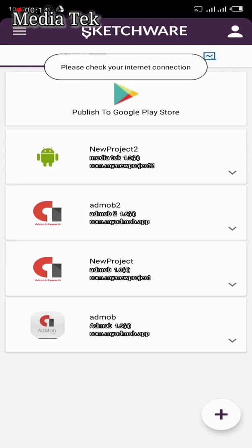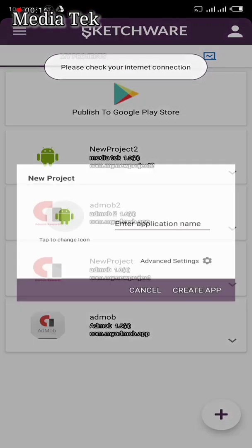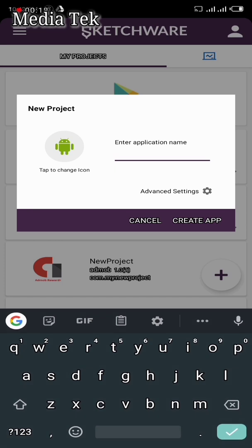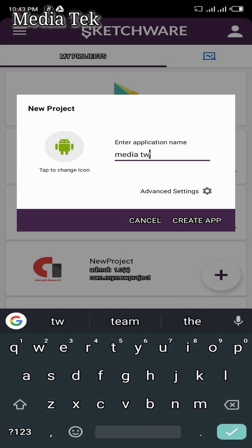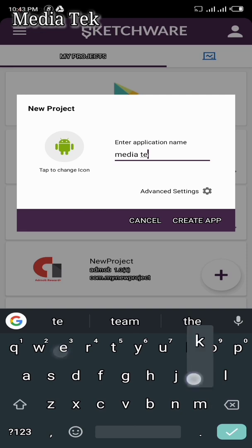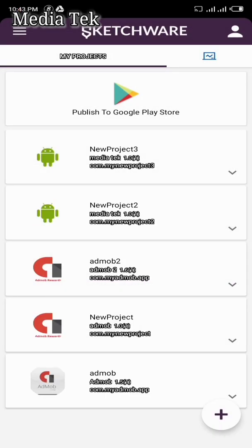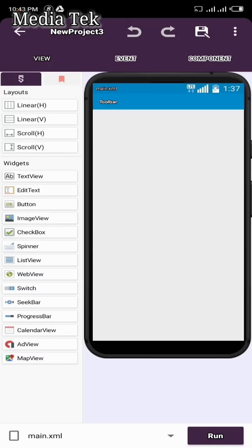The first thing you're going to do is create a new project. You can use whatever name you want. I'm going to use 'Media Tech' for mine — click Continue.